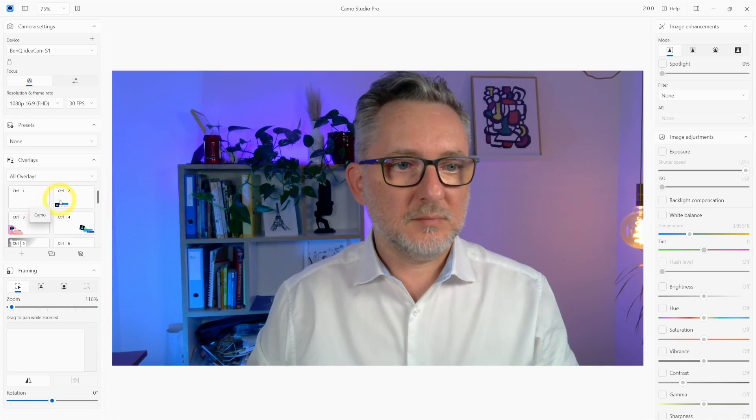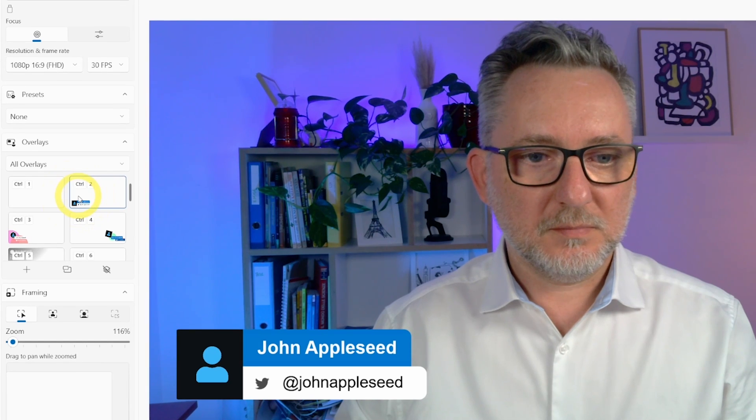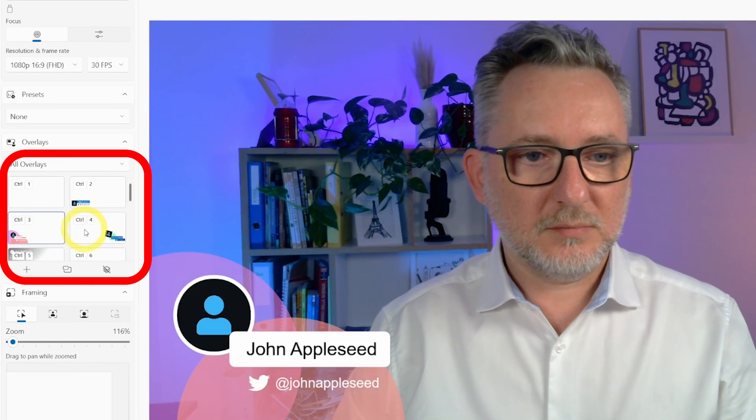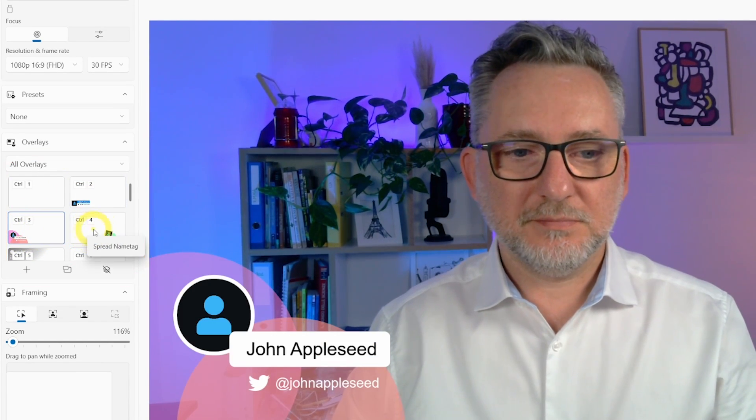Now the next feature is really useful to make you appear professional on video calls. Camo allows you to use an overlay to enrich your visual communication. That's very helpful. For example, if you want to add a lower third with your name, your logo or your website address, your social profiles.